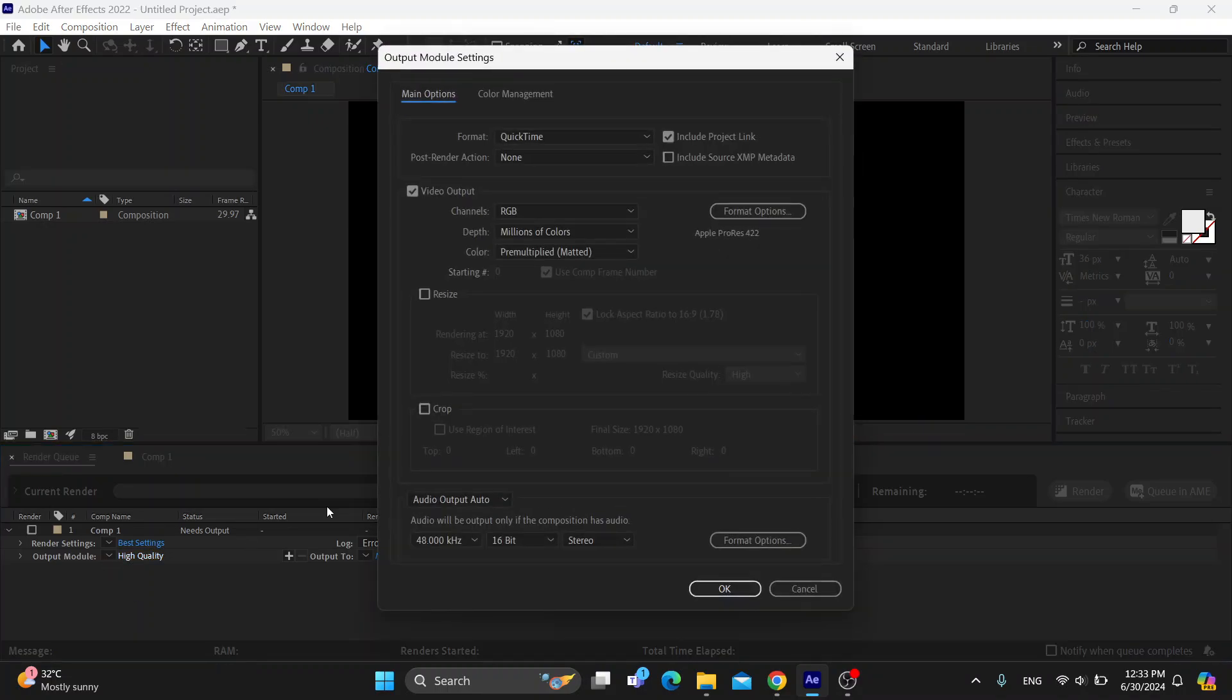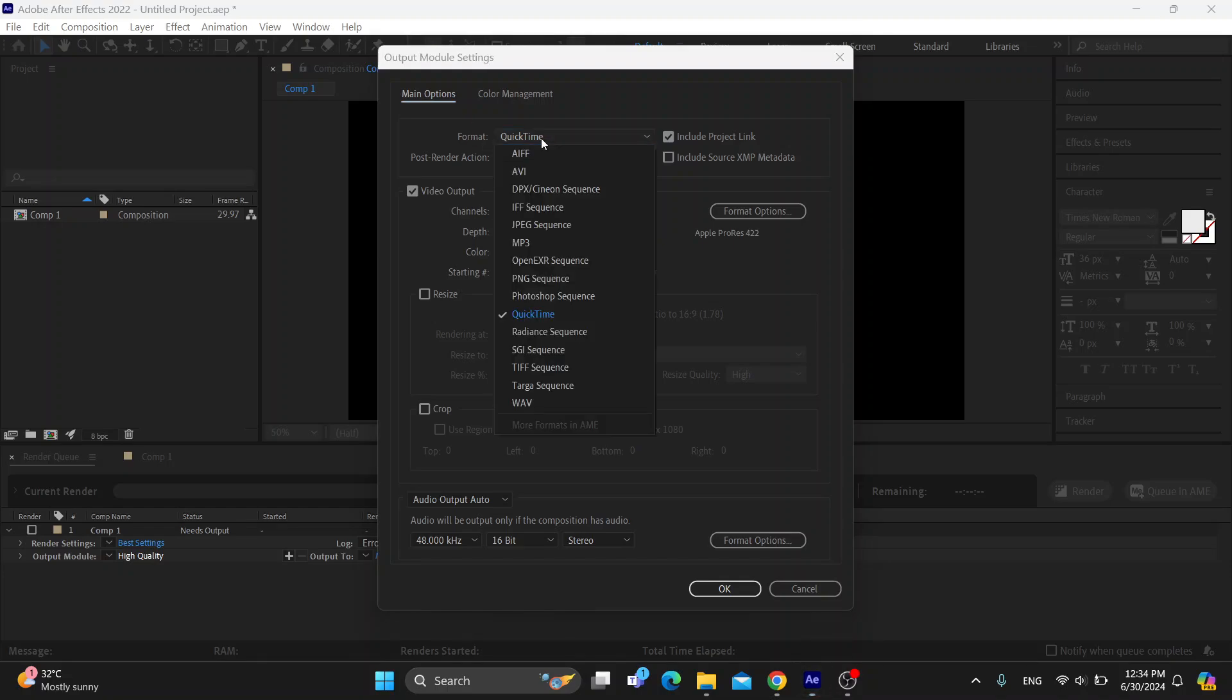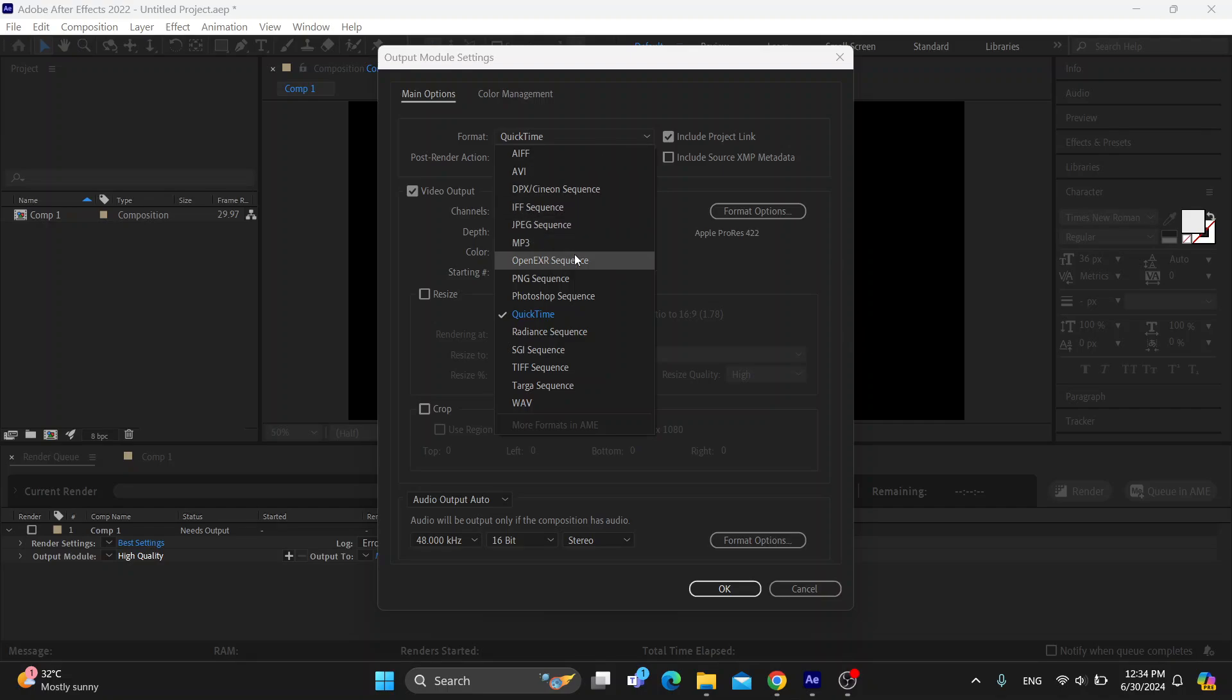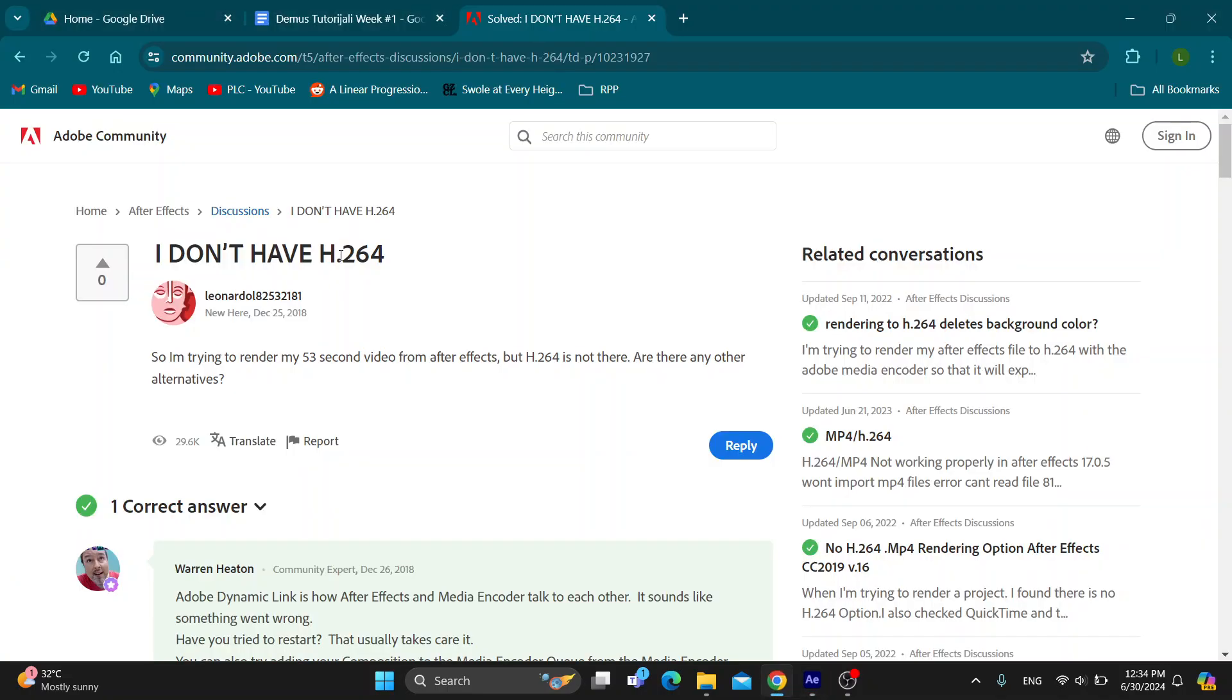As you can see, when we click the Format option right here, we can see that there is no H264 option. We cannot find the option right here, we cannot use that format. Well, that is because, as you can see right here on the community website of Adobe, somebody asked the same question and we got the answer right here.